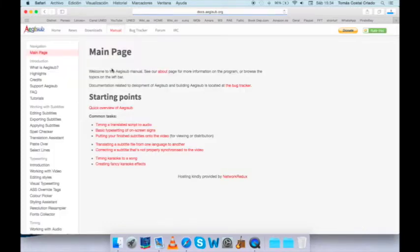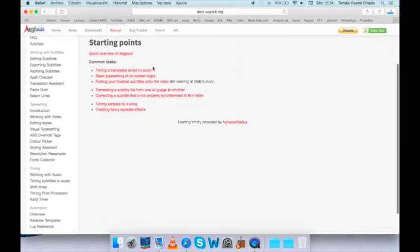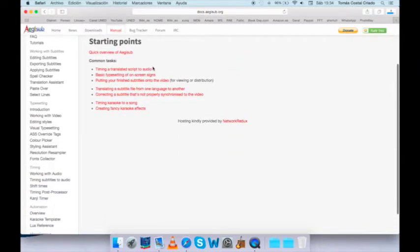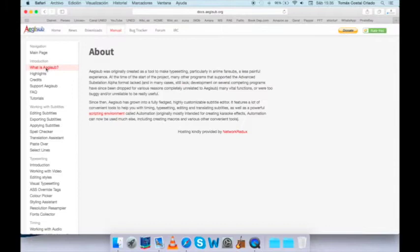For example, the common tasks that appear in the very first installment are timing a translated script, basic typesetting, putting the finished subtitles onto the video, as we'll see here, translating, correcting, and again, more advanced versions, such as timing karaoke or creating fancy karaoke effects.